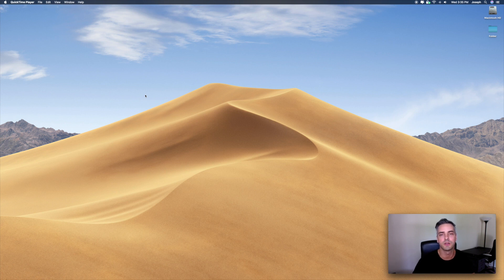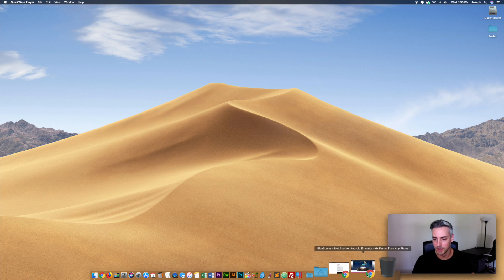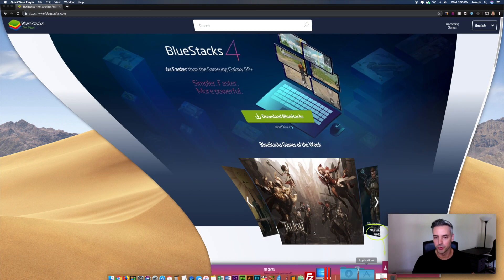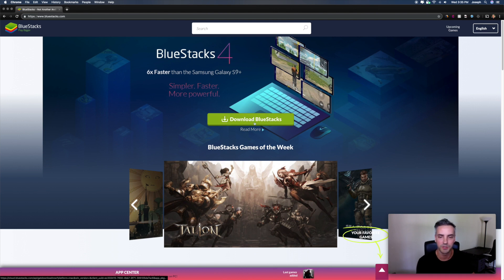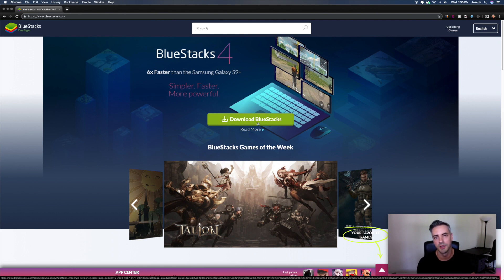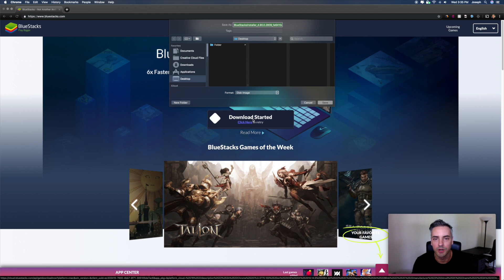I'm going to show you how you can play Marvel Strike Force on your Mac or MacBook. What you're going to want to do is go to the website bluestacks.com, where you're going to download Bluestacks, which is pretty much going to emulate an Android device on your computer. I'll walk you through the process.